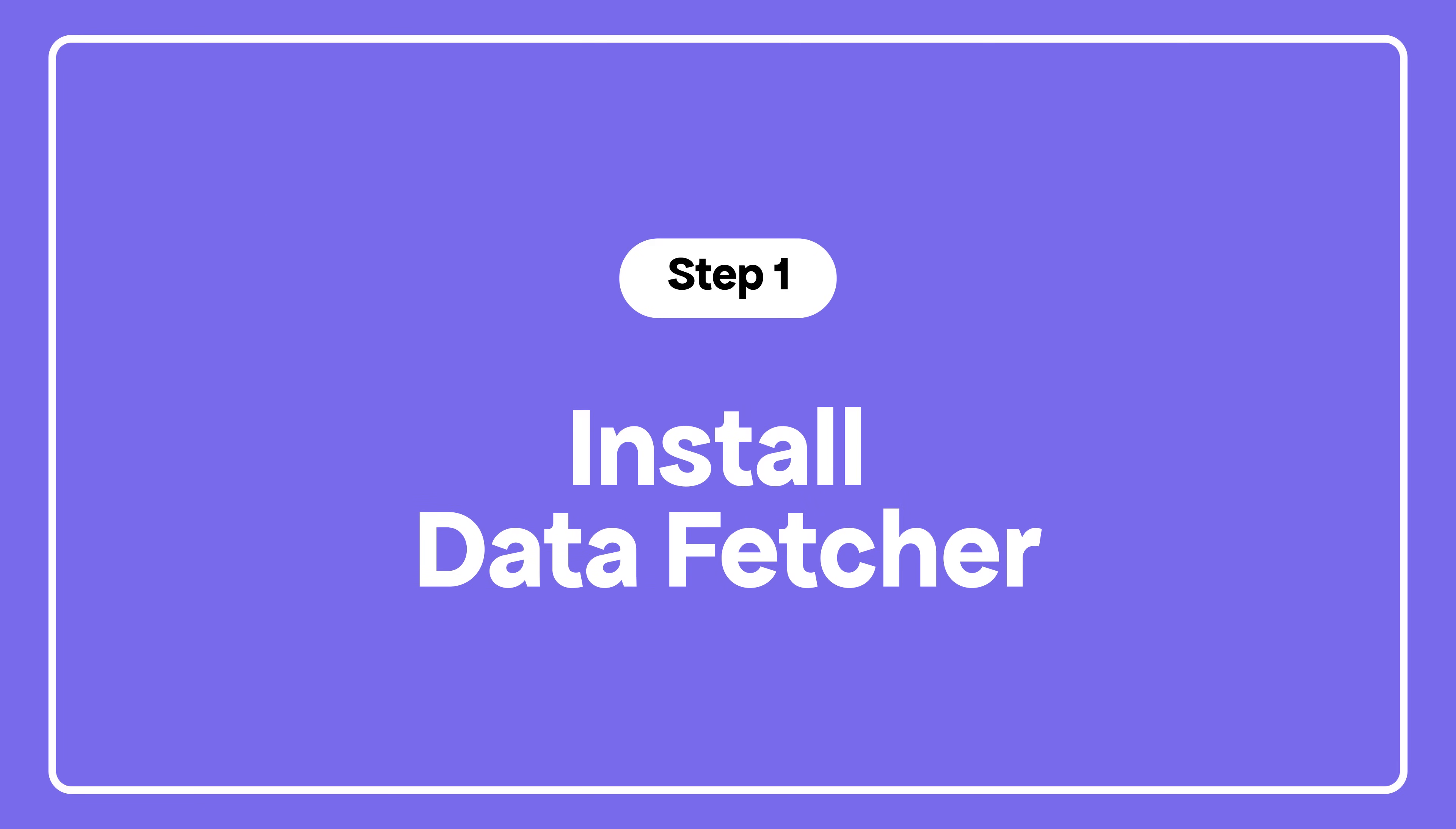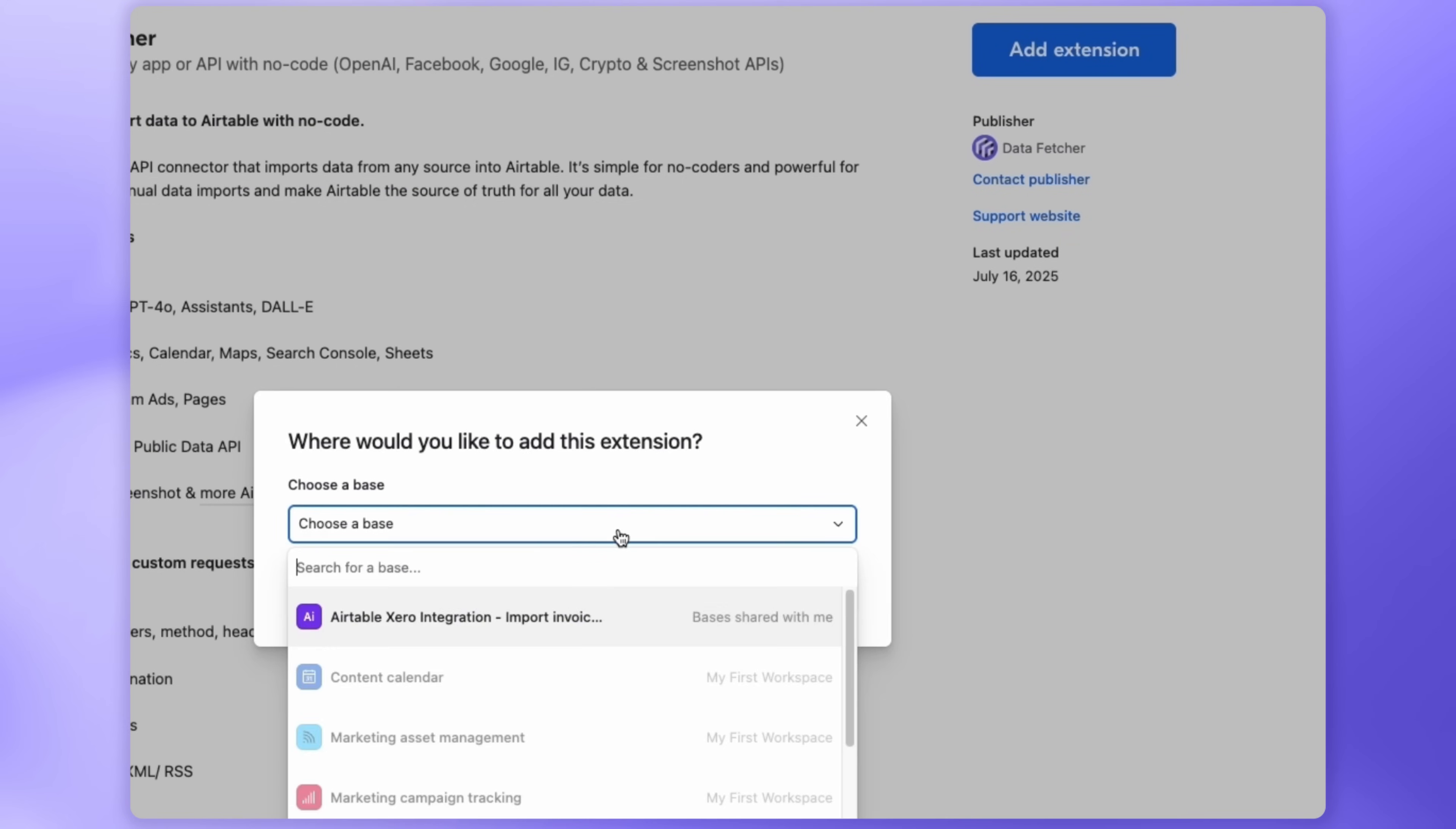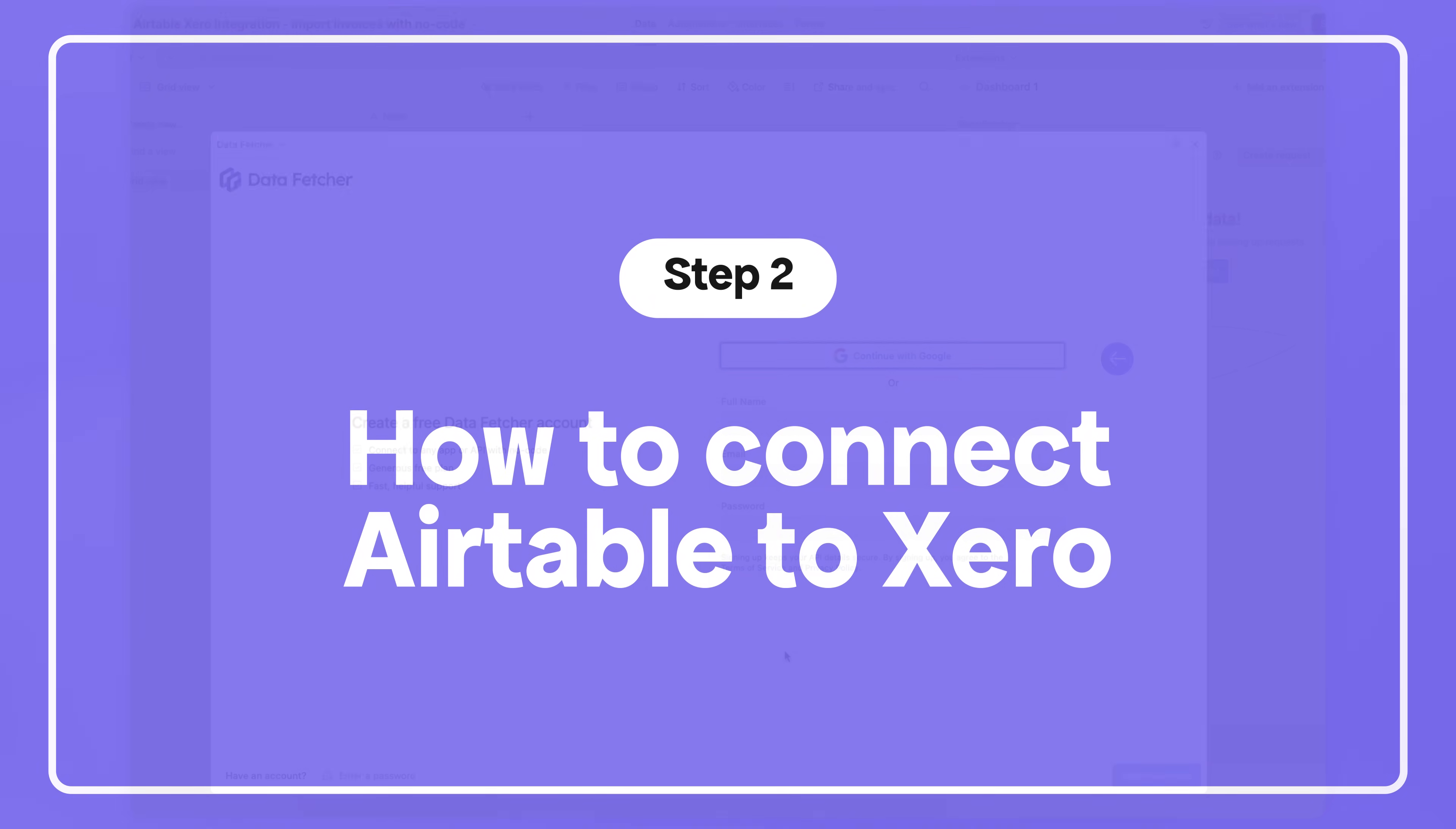First, let's install Data Fetcher from the Airtable extension marketplace. Then sign up with your name and email, or just use your Google account.